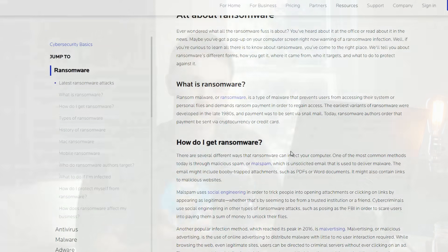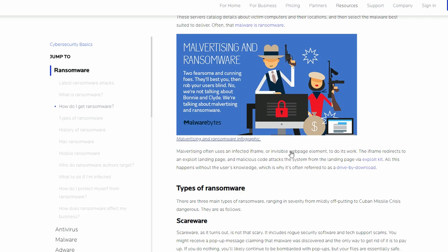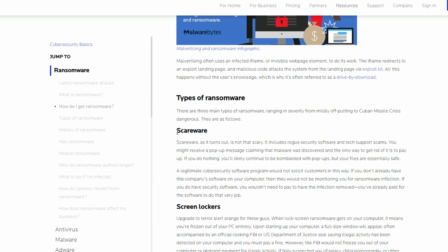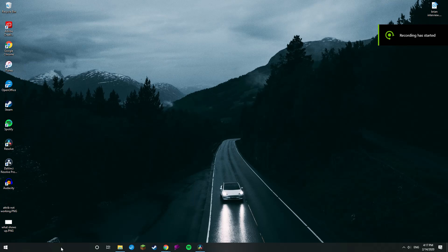One thing viruses can do is delete or hide your files — this is called ransomware. Often a virus will claim to have deleted your files and demand a ransom, but what's actually happened is the files have just been hidden. We can use Command Prompt (CMD) to unhide and retrieve our files in the event of a virus infection. Go ahead and open the Start menu and type CMD.